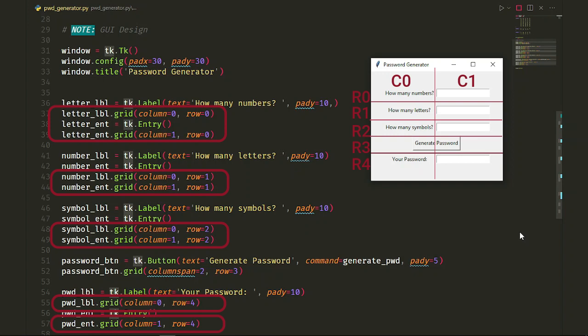The only different one is our button where we specified column span instead of column. Column span equals two means let the widget, in this case our button, occupy two columns. And as you see, the button is in both columns.